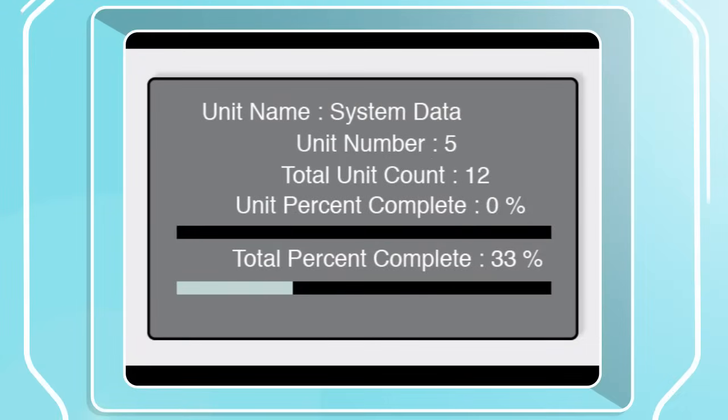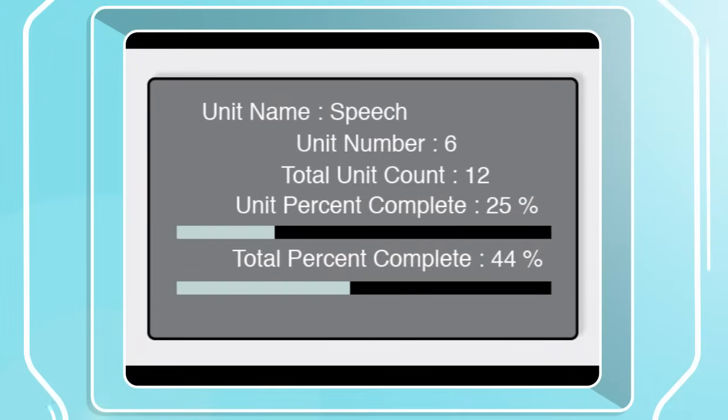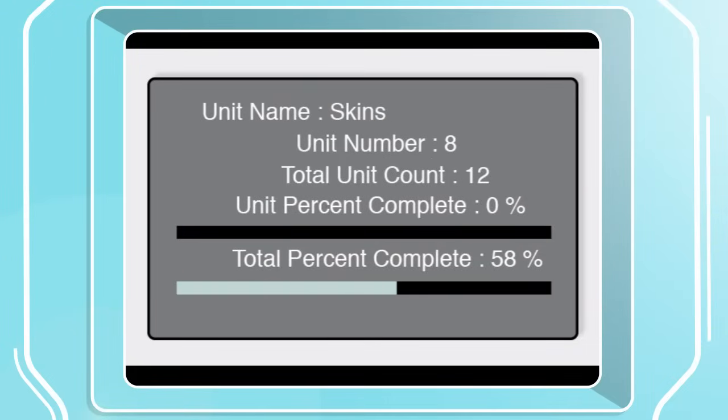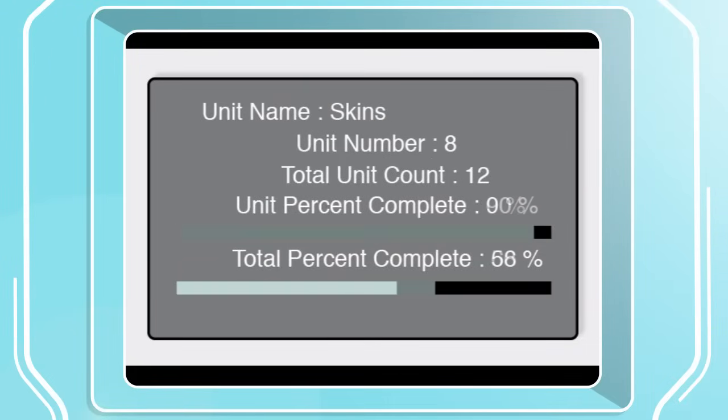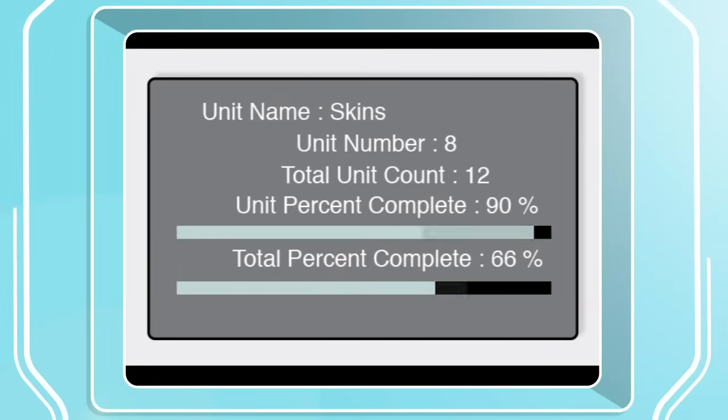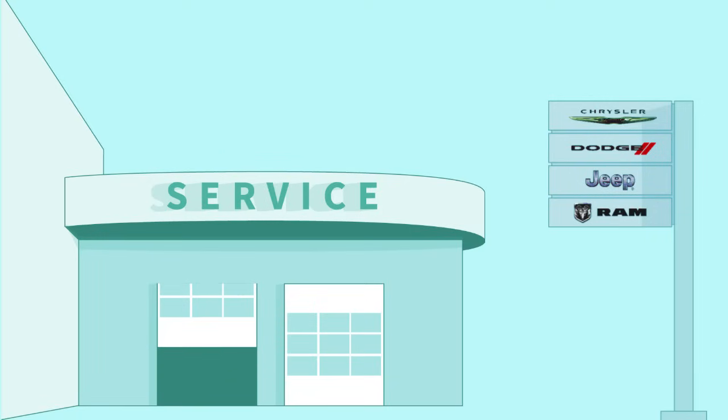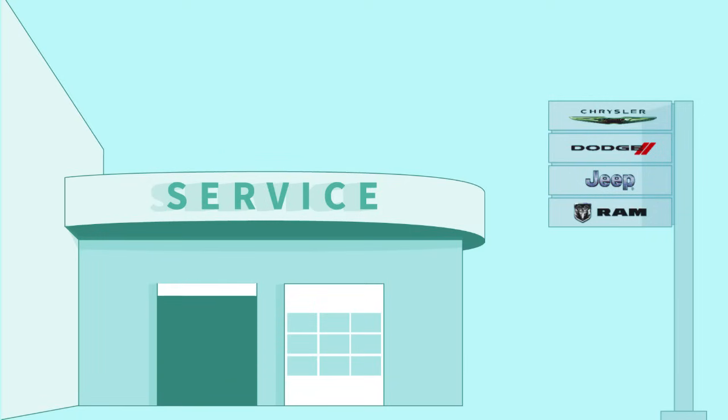Keeping your Uconnect system software up-to-date is easy. If an update is available, you can schedule a dealer service appointment or perform the update yourself by following a few simple steps. To do it yourself,